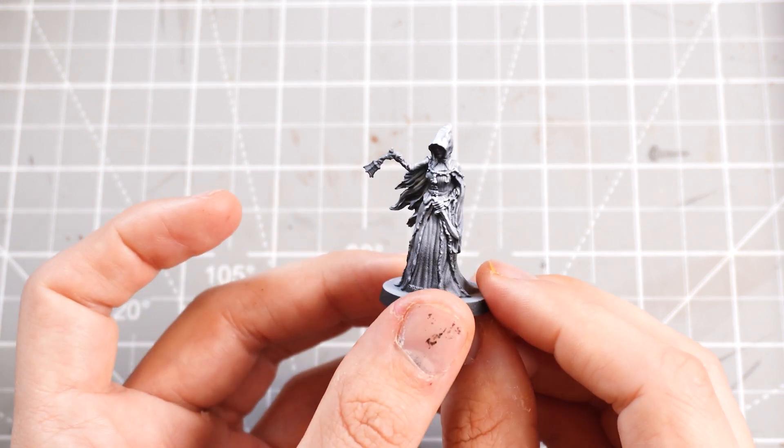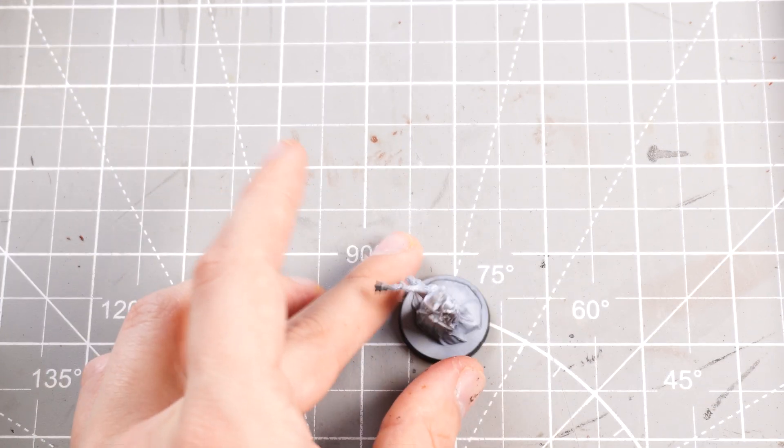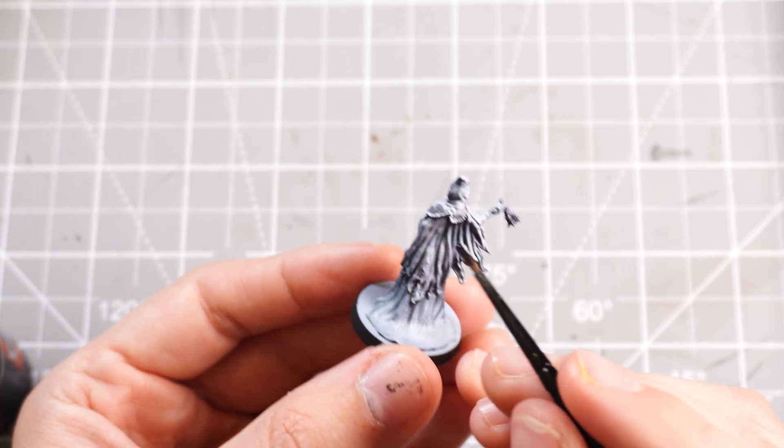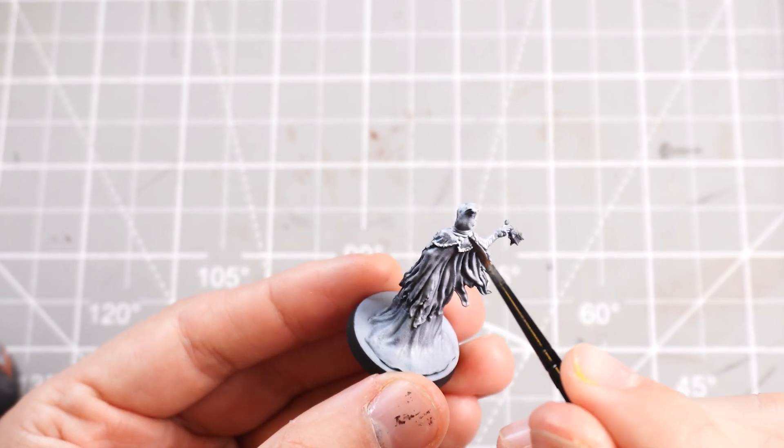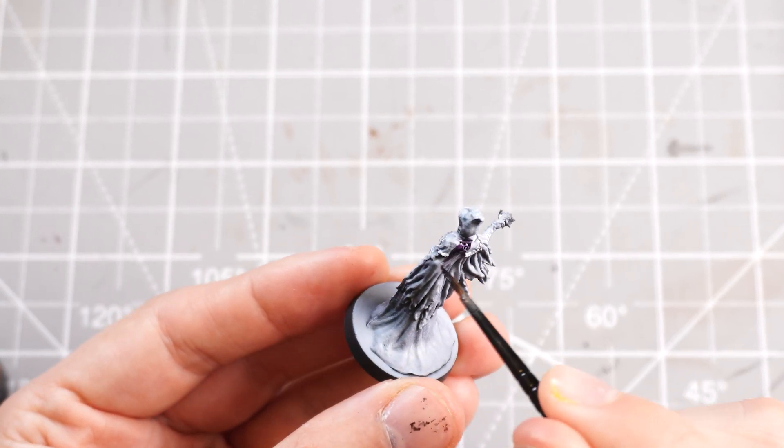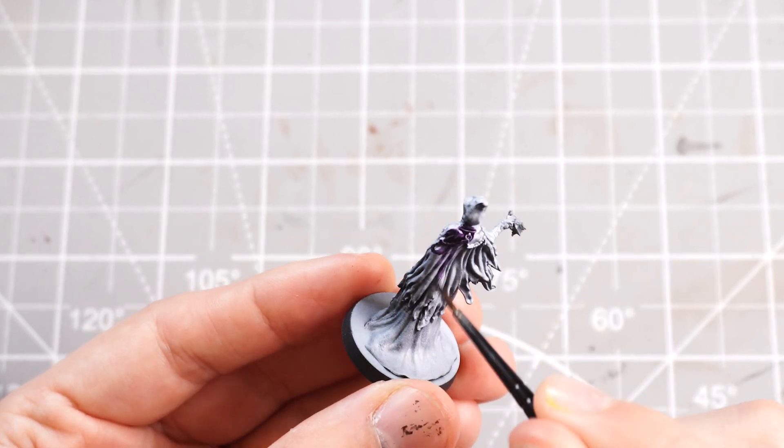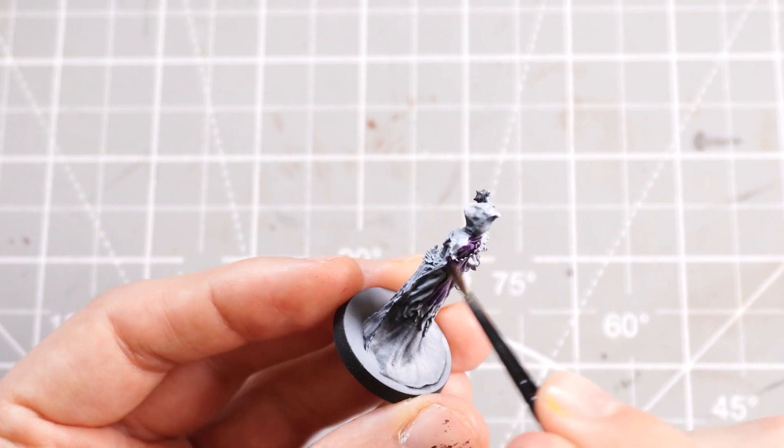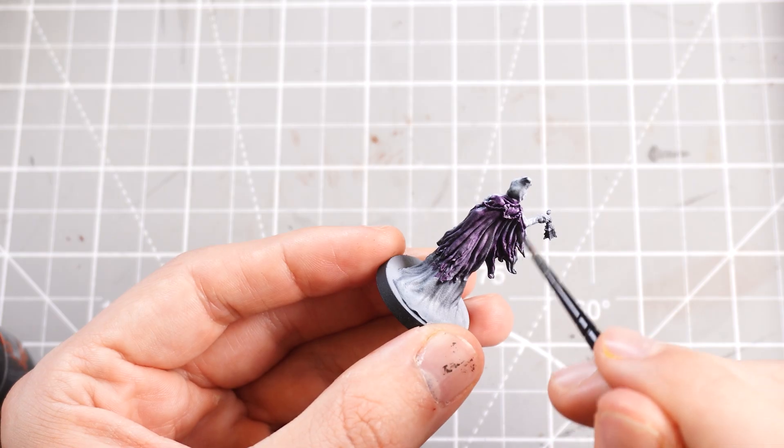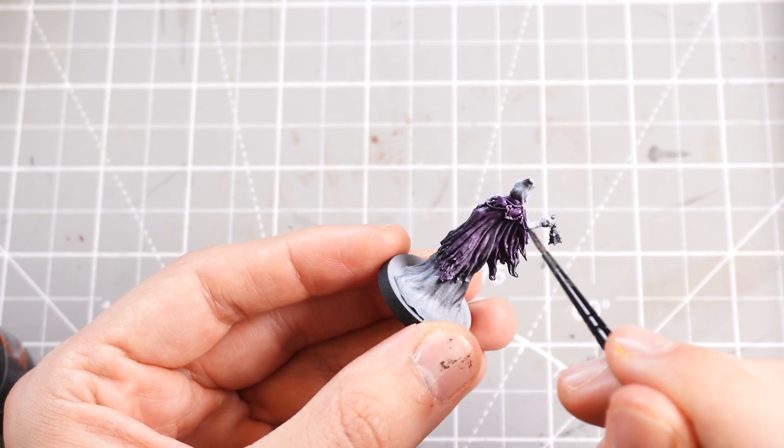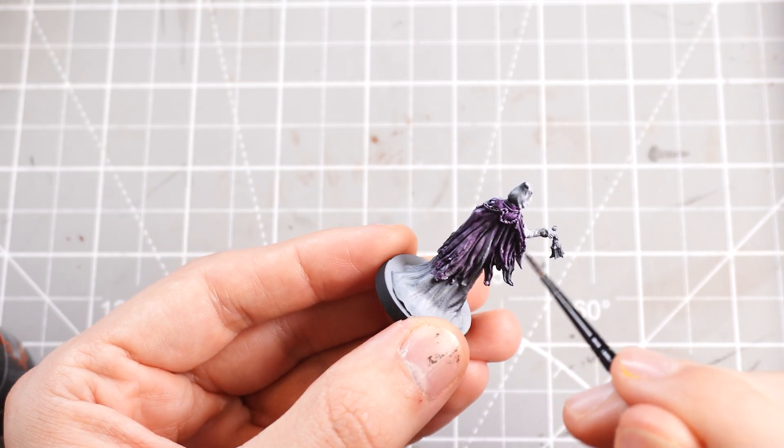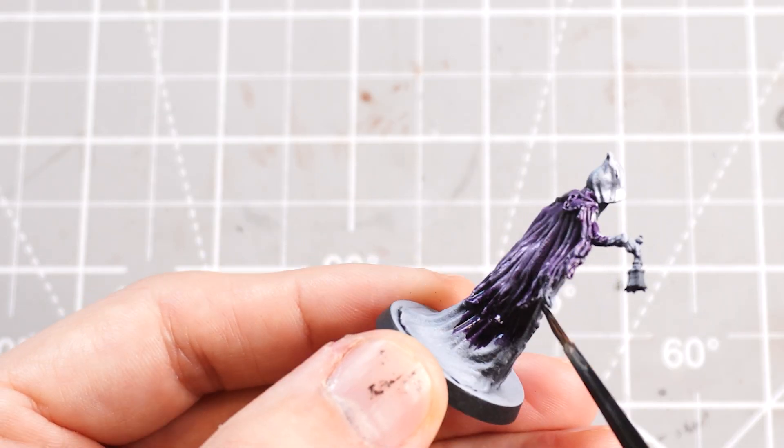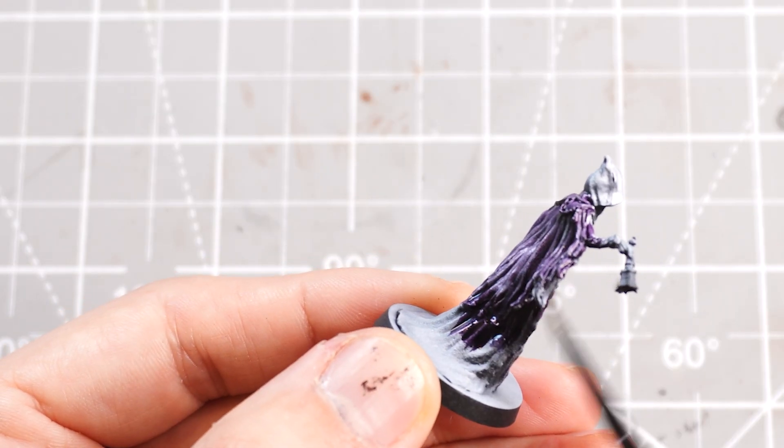So from there, with this nicely highlighted lady, we're going to pop on some Shyish Purple, which is a really nice royal purple color for the cloak. Now their cloaks aren't as vibrant as this, but again, you know, like I mentioned in previous videos, I do like to make the miniatures a bit more colorful than you see.